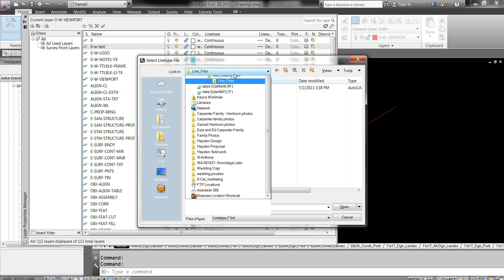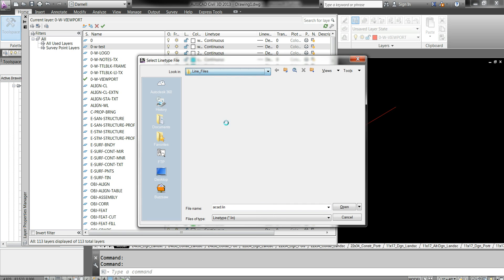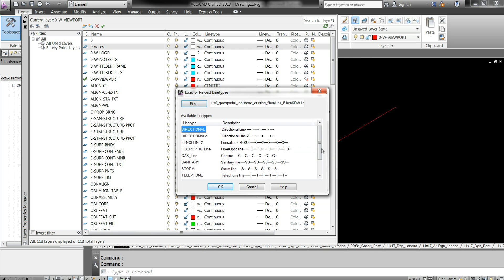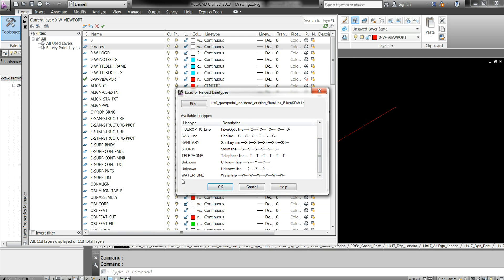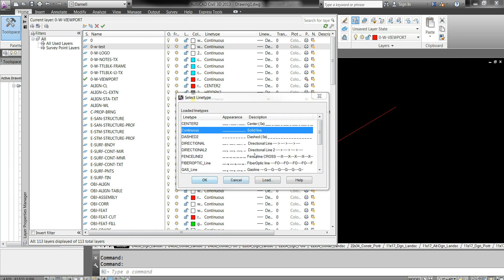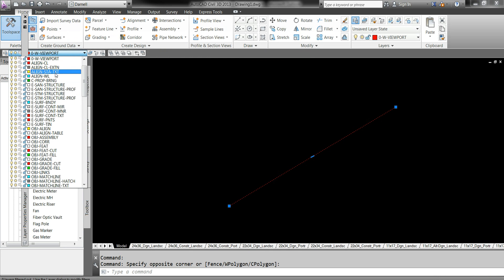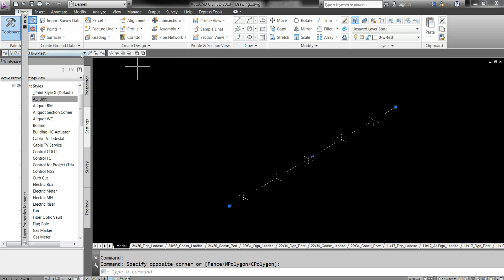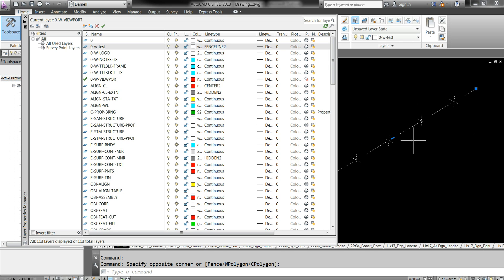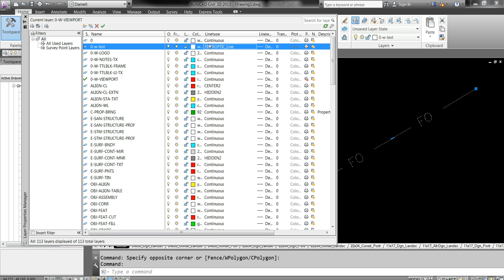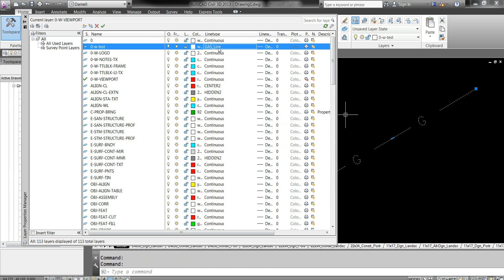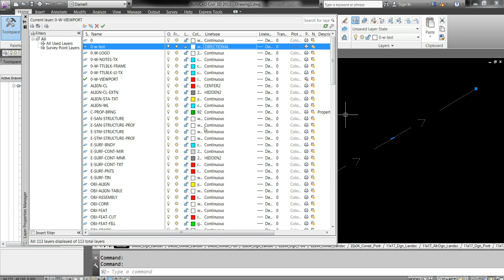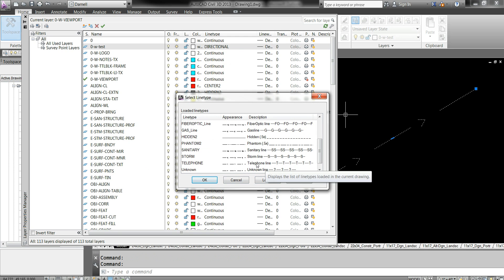But I've made some custom line files and they're on the server: Geospatial Tools, CAD Drafting Files, Line Files. Click on that. You'll see KDW. This is one I've generated. Open that up and you'll see we have several other line types. Go ahead and say okay, reload. Let's say a fence line. Let's change this to our test layer. Okay, great. That's exactly what we want it to look like. Let's test a couple others: fiber optic line, gas line, here's our channel flow and direction.